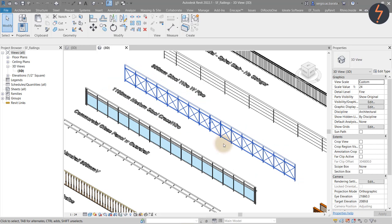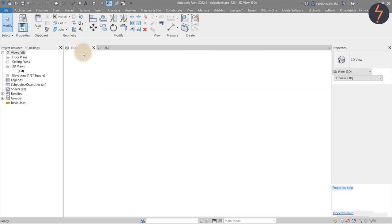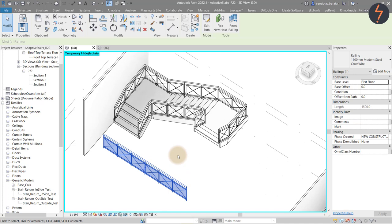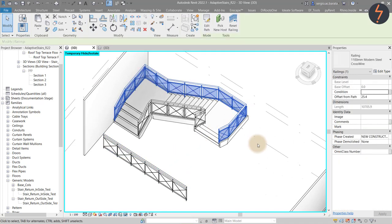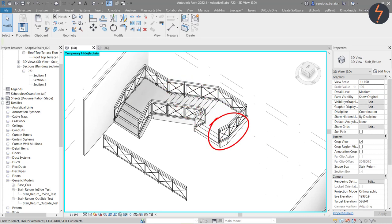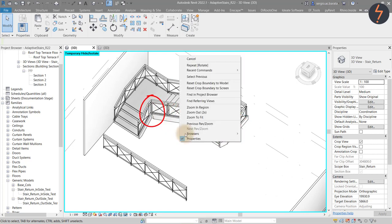In Revit, stairs and railing are notoriously difficult to handle, edit and place. For example, in a project, I have copied the railing family over and modelled it as a stair handrail. There are some obvious flaws. The balustrade pattern is inconsistent. In some areas the gaps are larger and in other areas the pattern overlaps. Furthermore, in some areas the pattern is not even created.